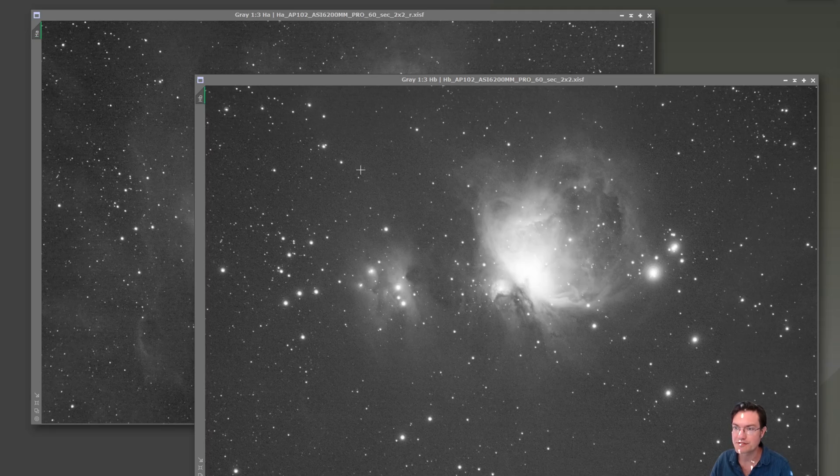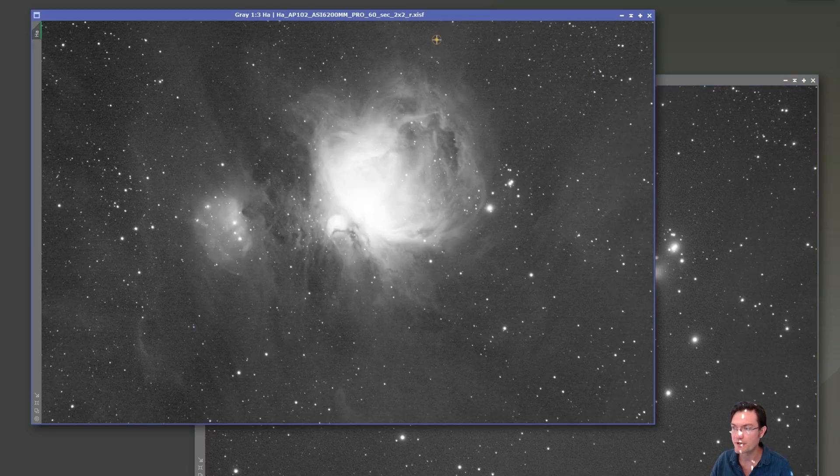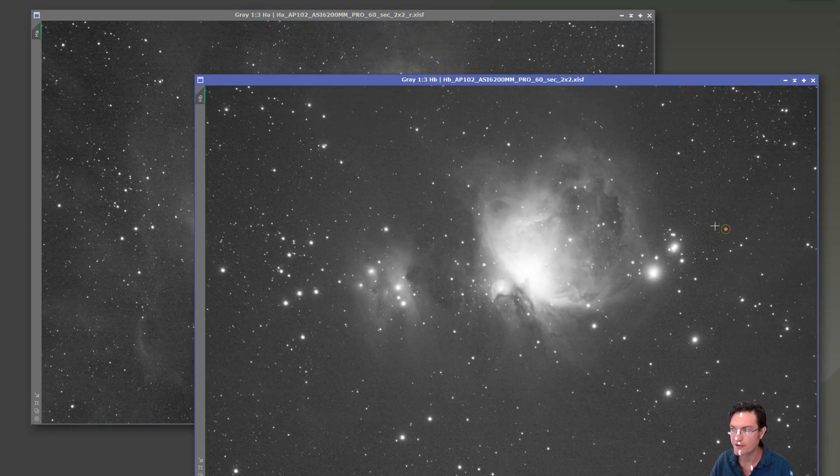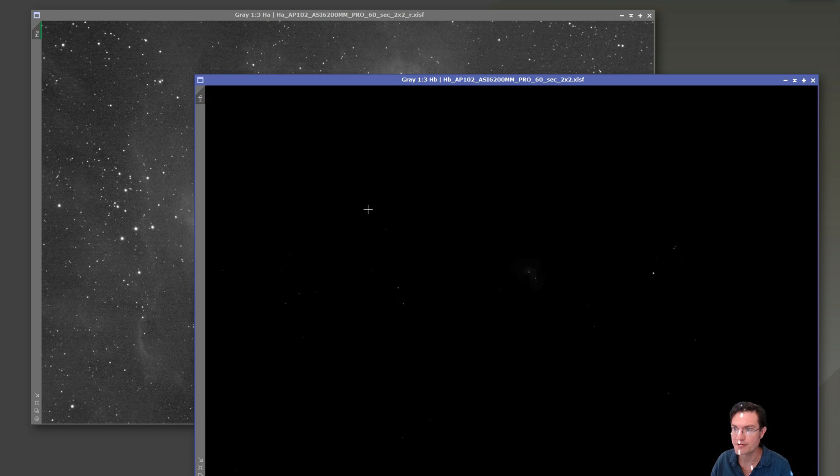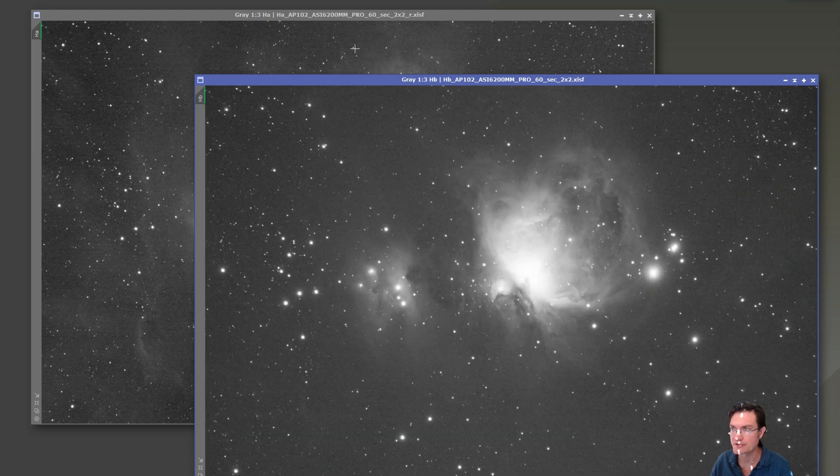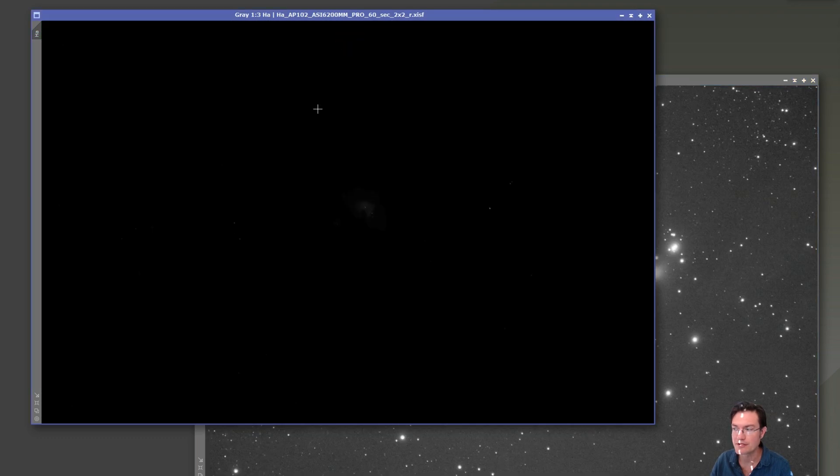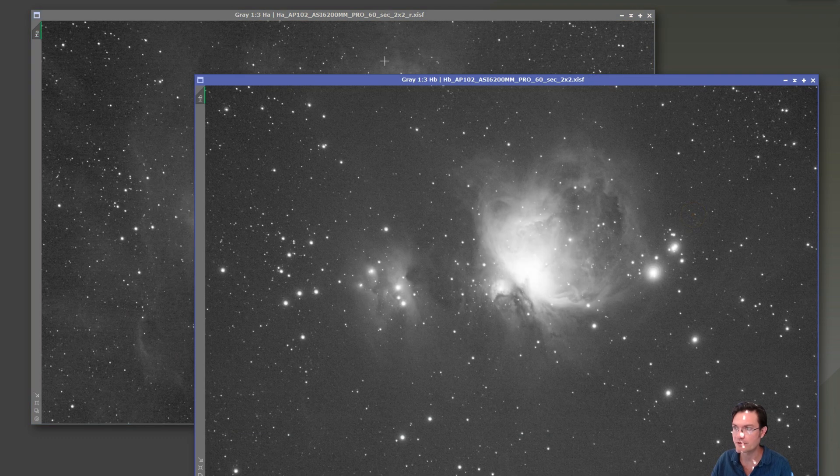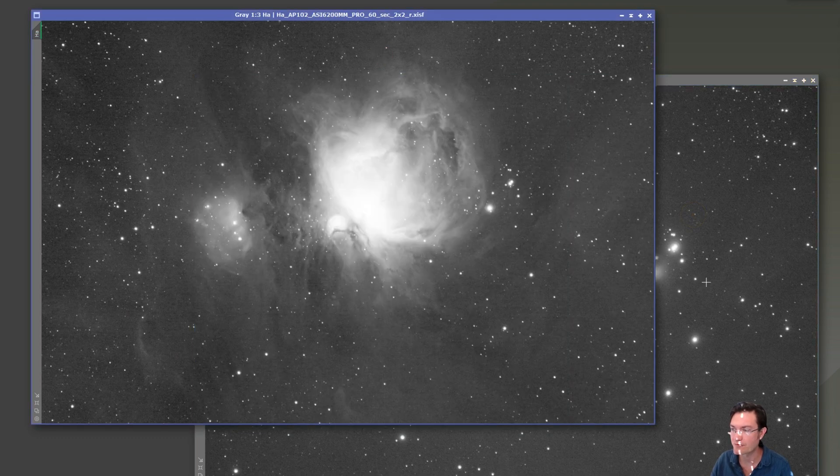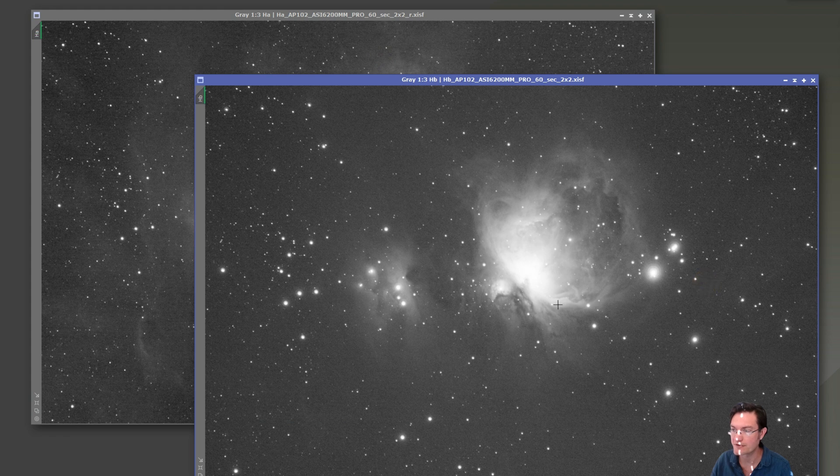I have two images here, one H-Beta, one H-Alpha. These are both shot with an ASI 6200, which will be important later. Right now these are just linear, and we have to do a little bit of pre-processing before we could really dive into utilizing the data.